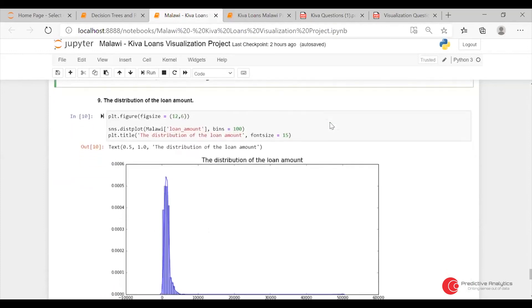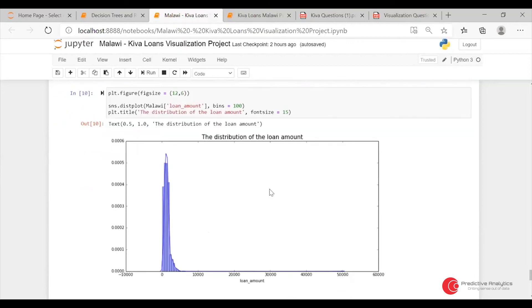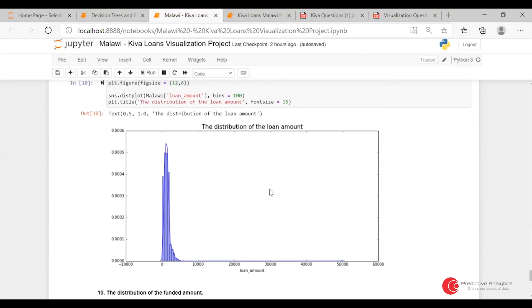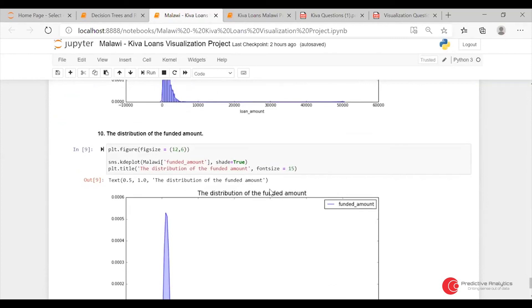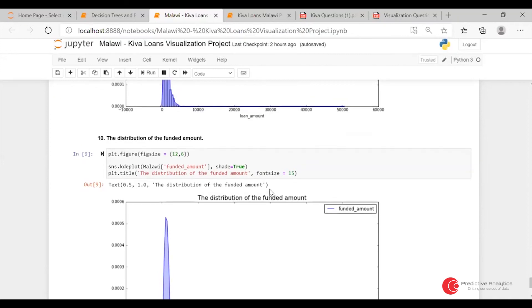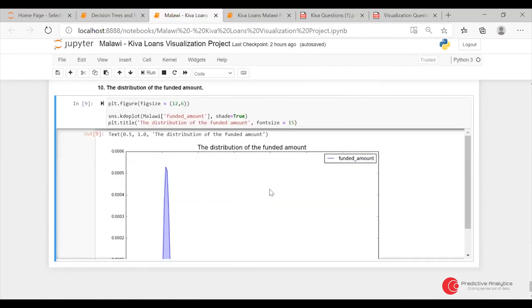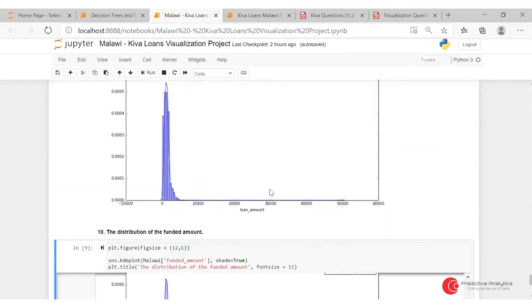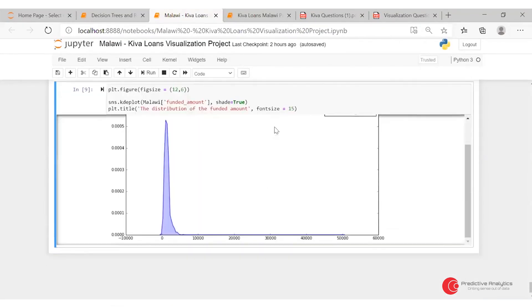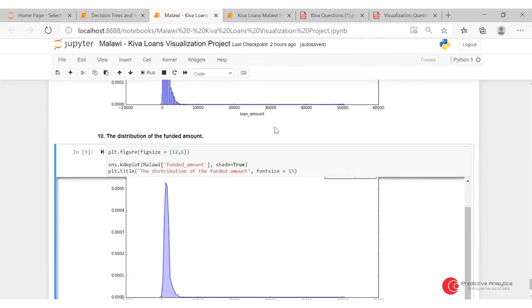Then there was a distribution of the loan amount. For this I used a dist plot — a distribution plot — just to see how the loan amounts are distributed in Malawi. There was also a distribution of the funded amount; for that I used a KDE plot instead of a dist plot. It basically works the same.